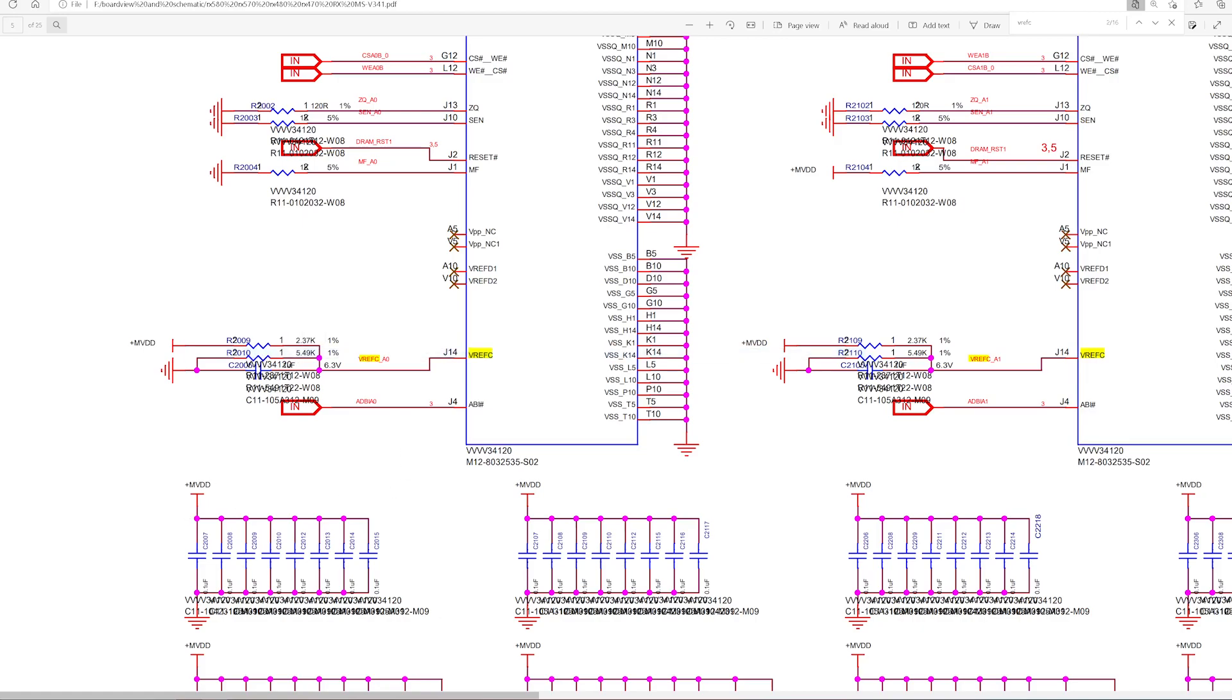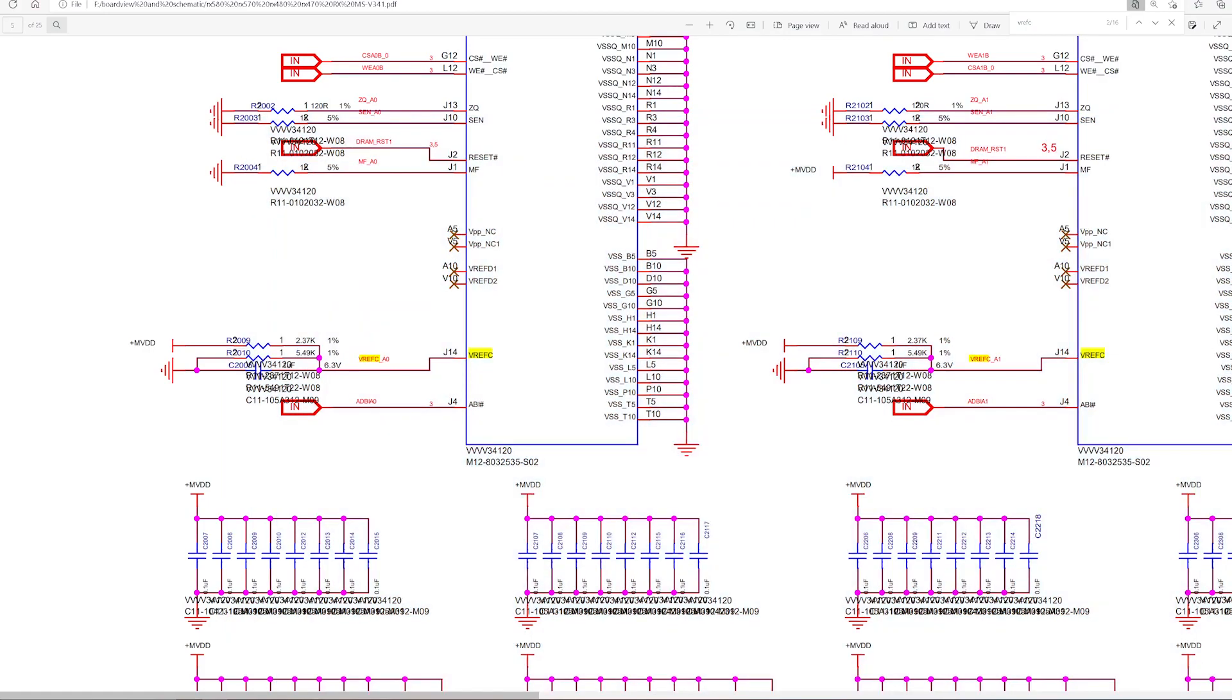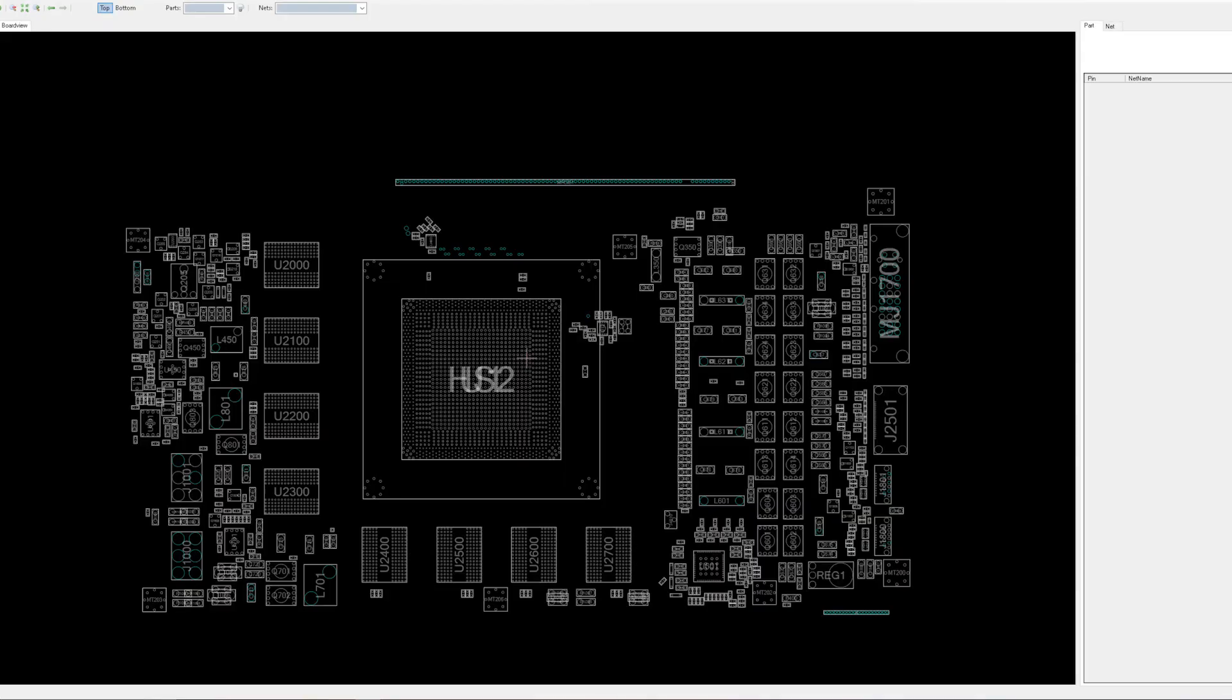Basically what we're going to do now is try and find this junction that we can see, and this is going to be our point for pulling down. And let's have a look also on the board view.